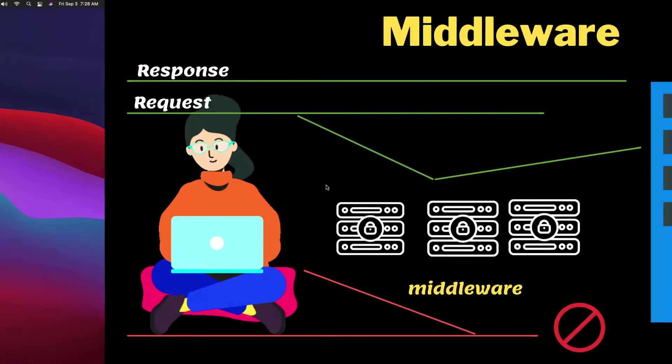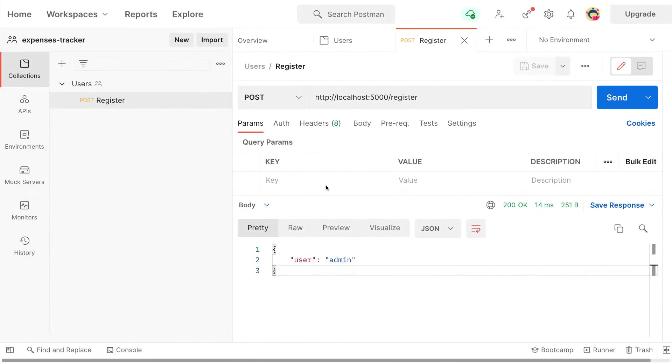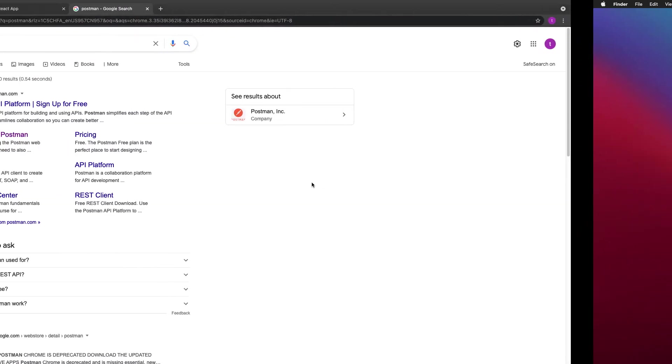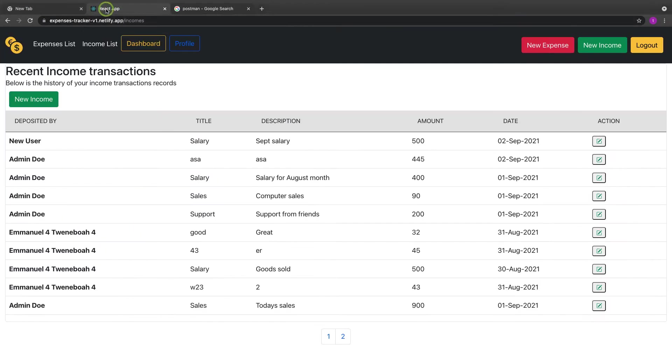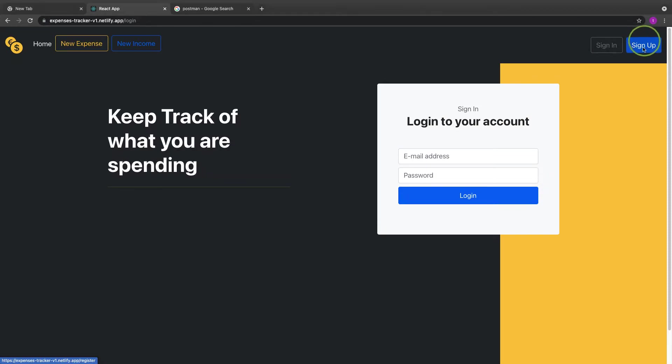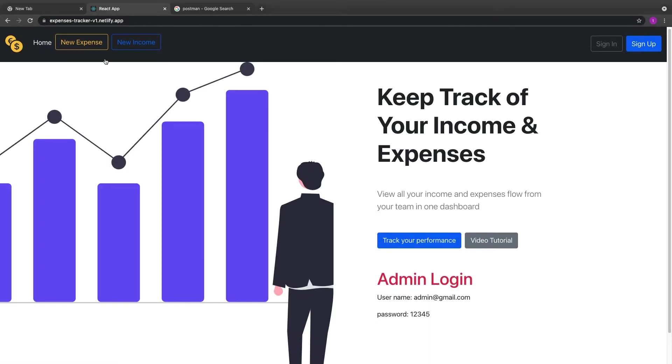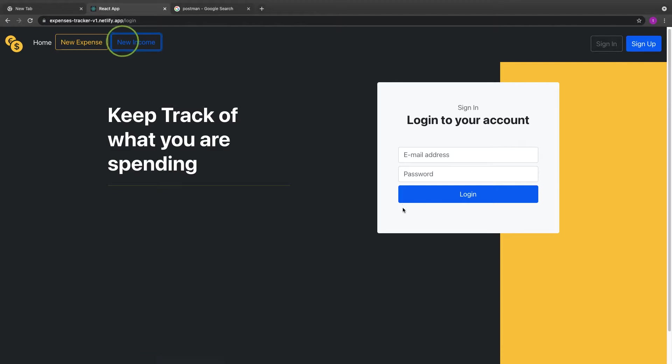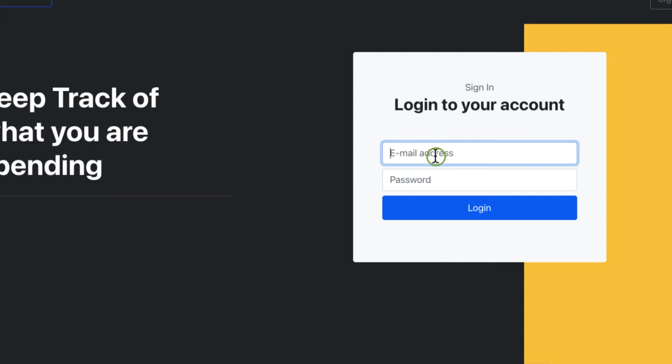Let's look at our application for example and see how we implemented that middleware logic. Here if you look at our application, let me log out. When I try to create a new income it tells me login. That's the middleware before I get back to my application.